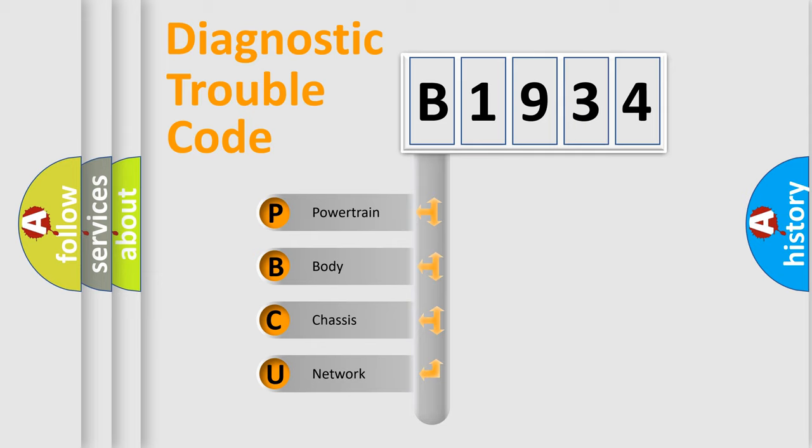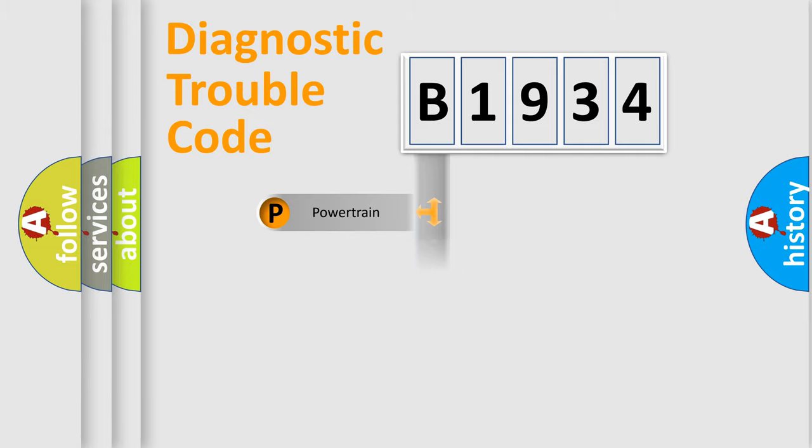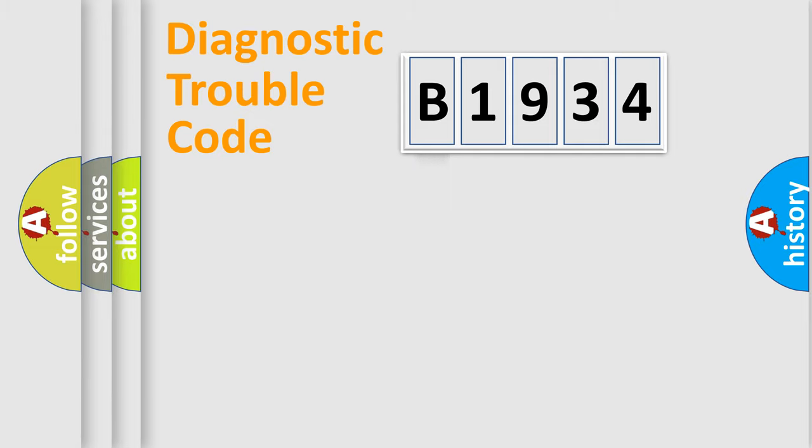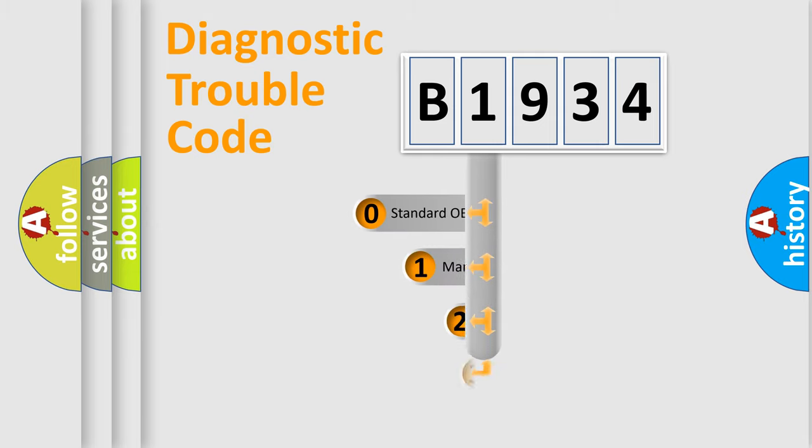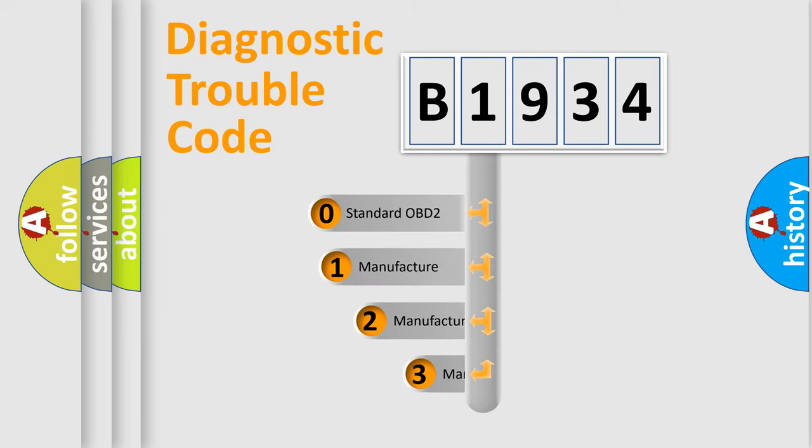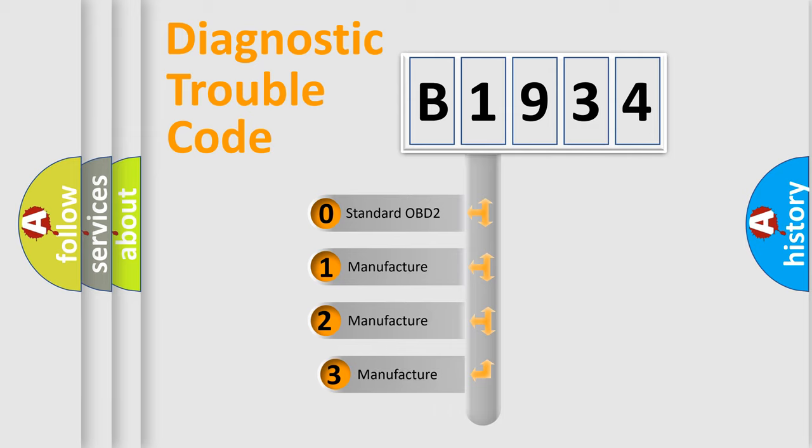We divide the electric system of the automobile into four basic units: Powertrain, Body, Chassis, and Network. This distribution is defined in the first character code.